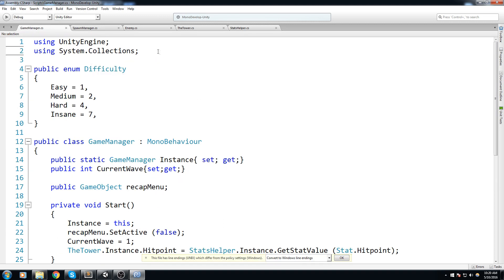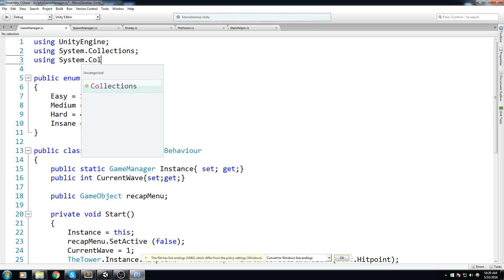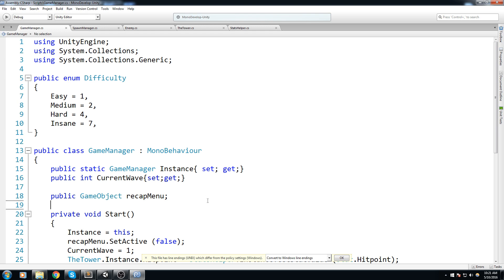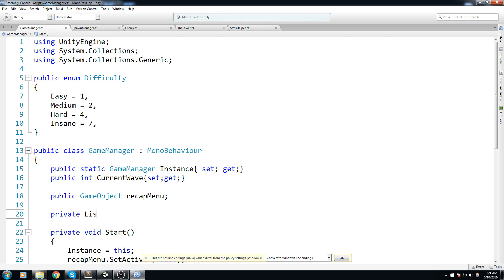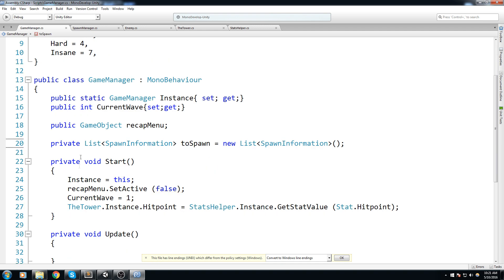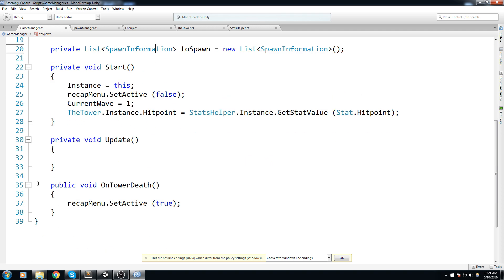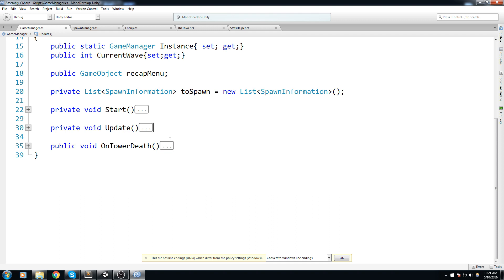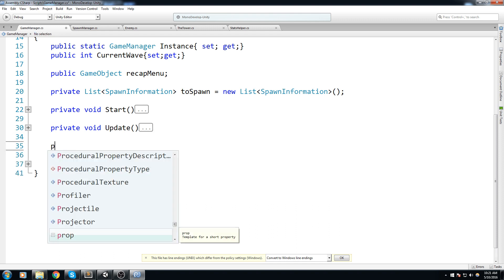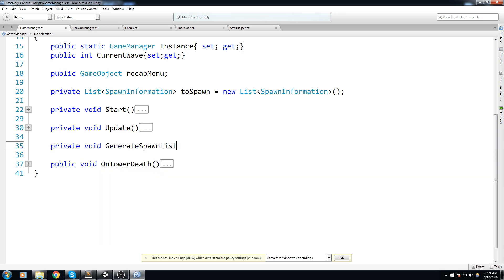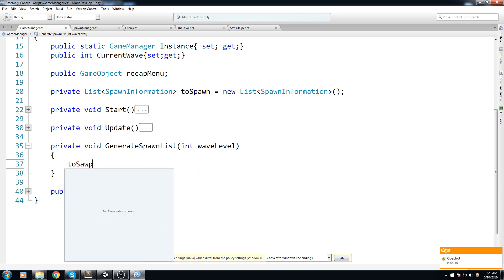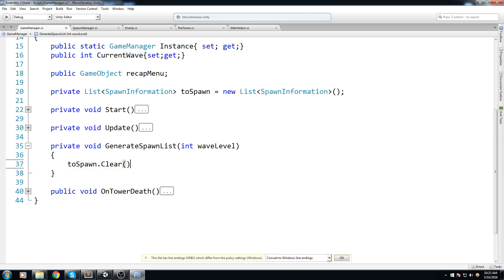In the last episode we actually created a SpawnInformation structure that we haven't used yet, and today we're going to do just that. Inside our game manager I'm going to include System.Collections.Generic so I can start using lists, and we're going to keep track of what to spawn inside of a private List of SpawnInformation — let's call this one toSpawn — and also instantiate it right here.